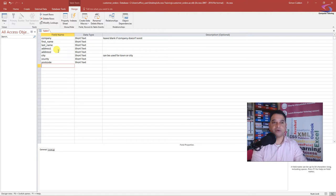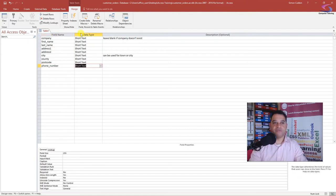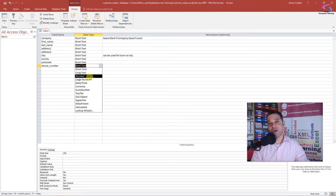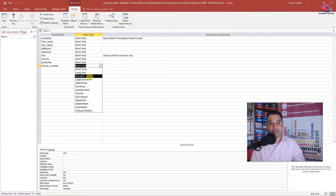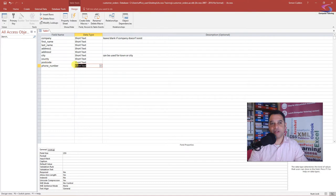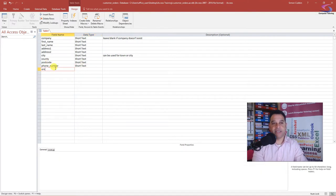Next I'll type in 'phone_number.' All of these data types so far have been Short Text. You might be fooled into thinking a phone number should use the Number type, but it's not — a phone number is just a reference. You can have numbers starting with 020 or 0800, so it's just Short Text. Phone number as Short Text.